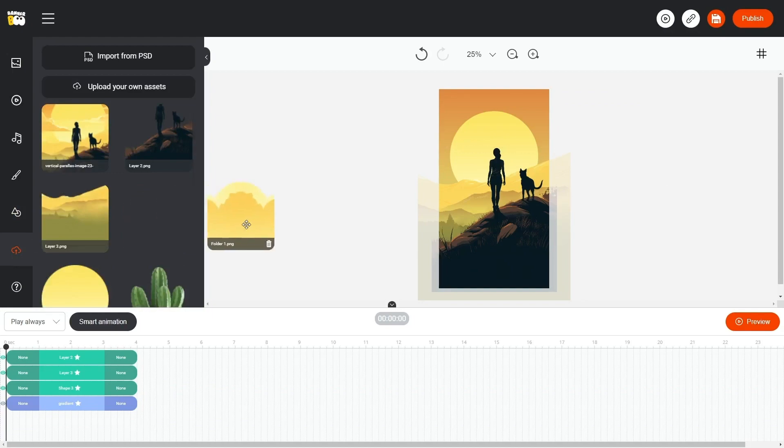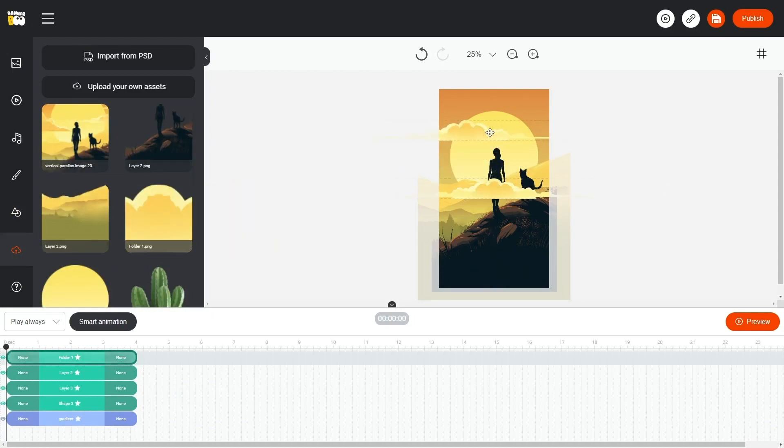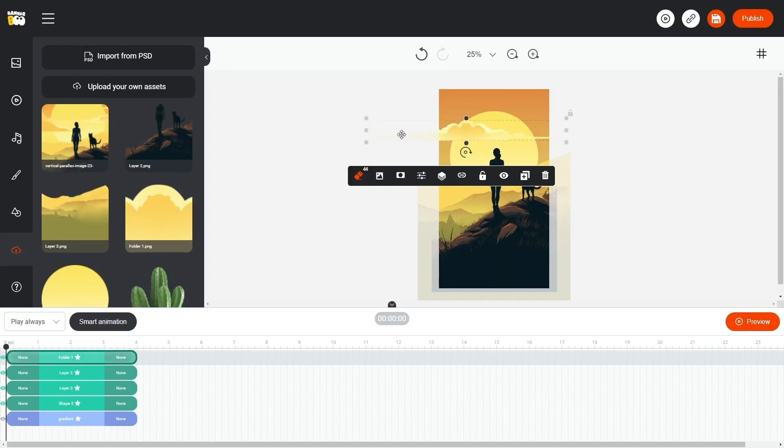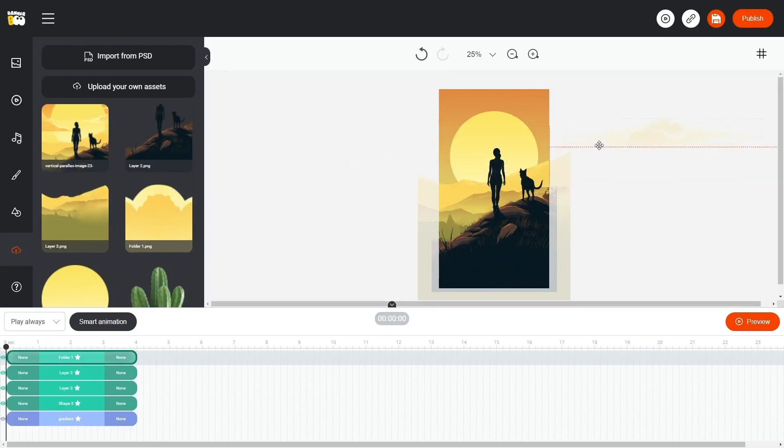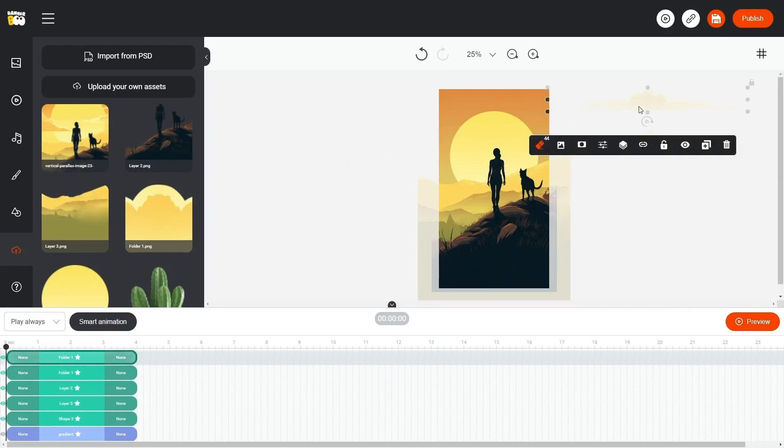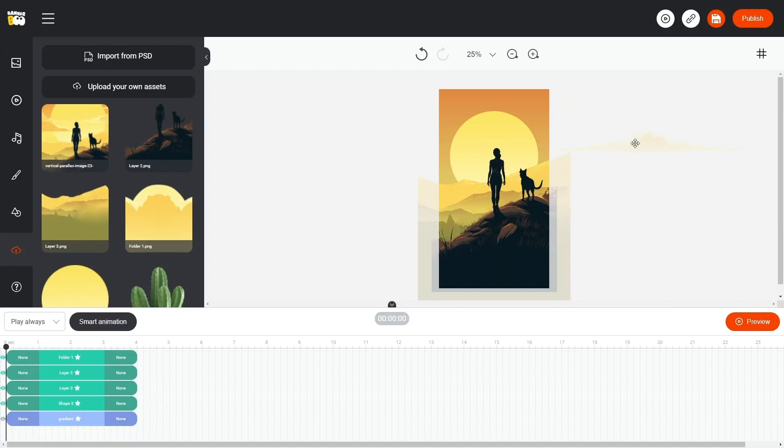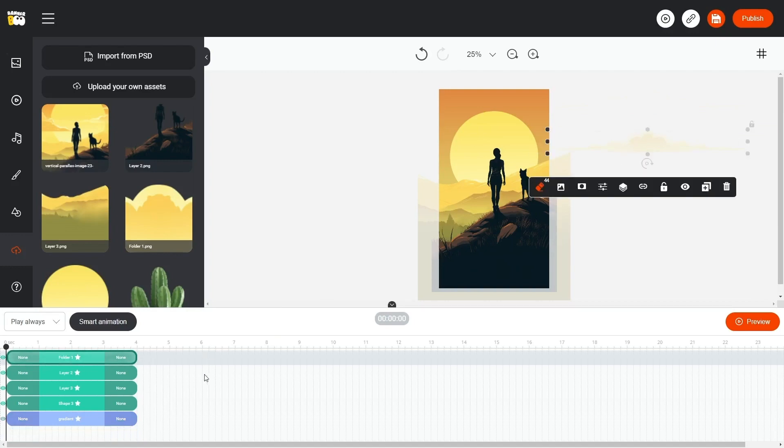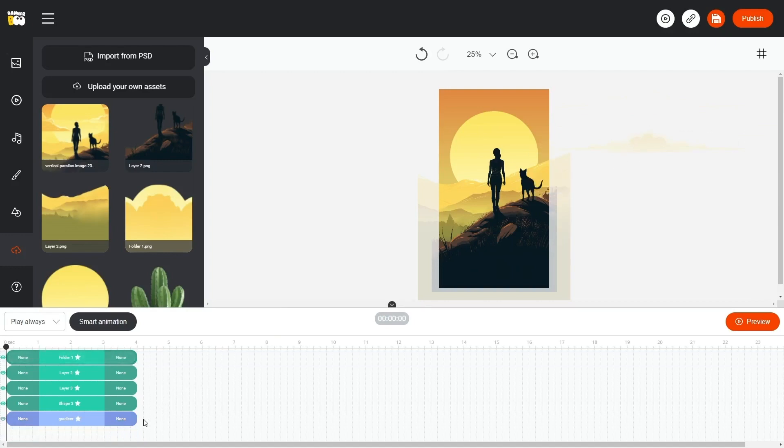Don't forget to add the clouds as well, but position them to the right of our working area since that's where their final animation position will be. Now, let's adjust the duration of our layers to the desired length, which in this example is 10 seconds.